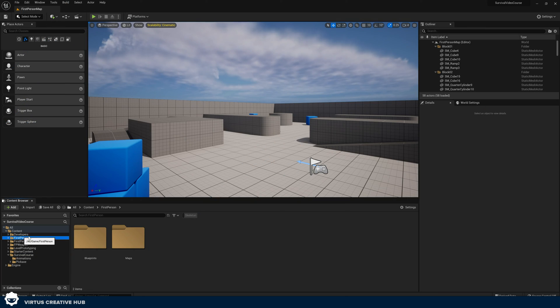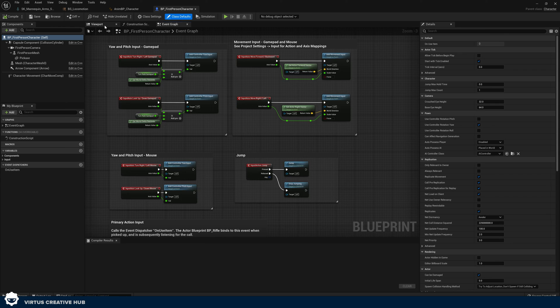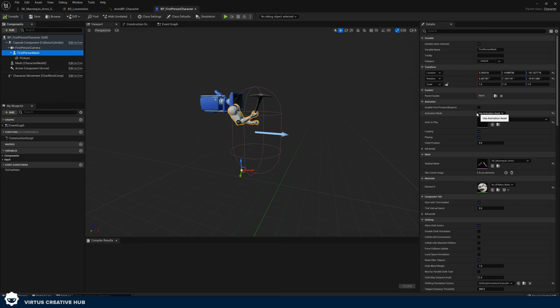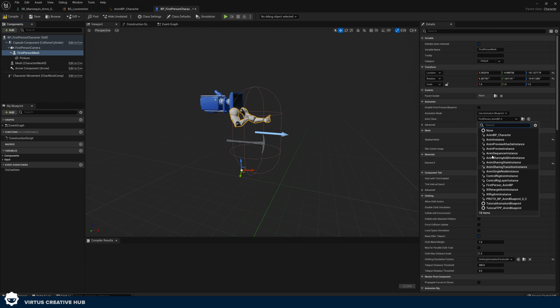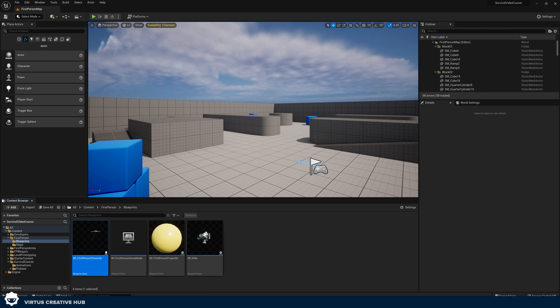We've got our Animation Blueprint working exactly how we want it with a speed value feeding in. Now we're going to go into that First Person Character and tell it to use this Animation Blueprint. Inside Unreal Engine go back to your First Person folder, Blueprints, and open up First Person Character. Go to your viewport, select your First Person Mesh, and under Animation where it says Animation Mode, change it from using an animation asset to using an Animation Blueprint — choose our AnimBP_Character. Press Compile and Save.